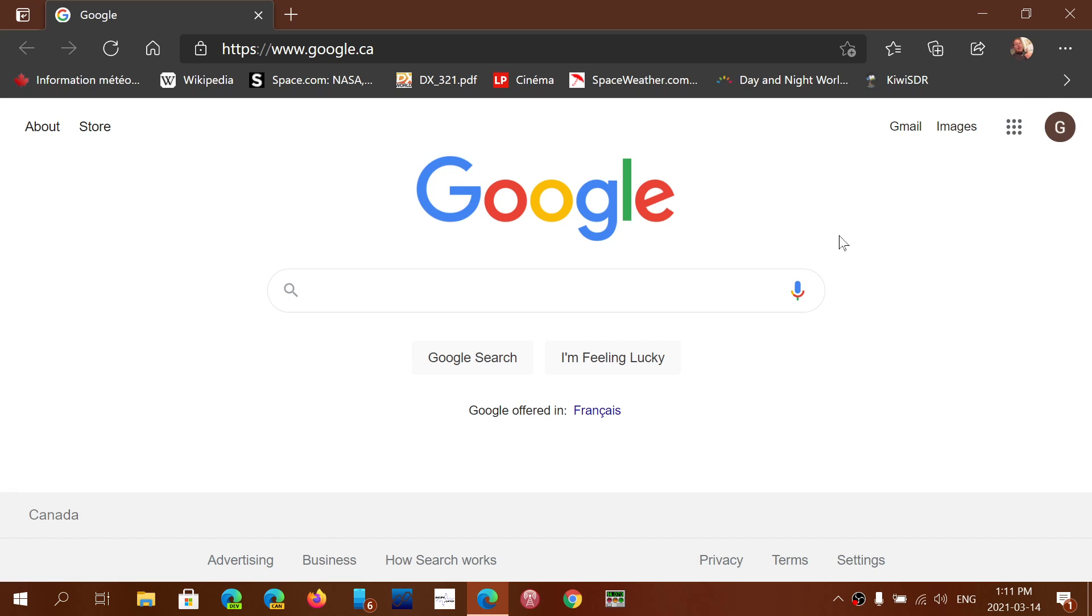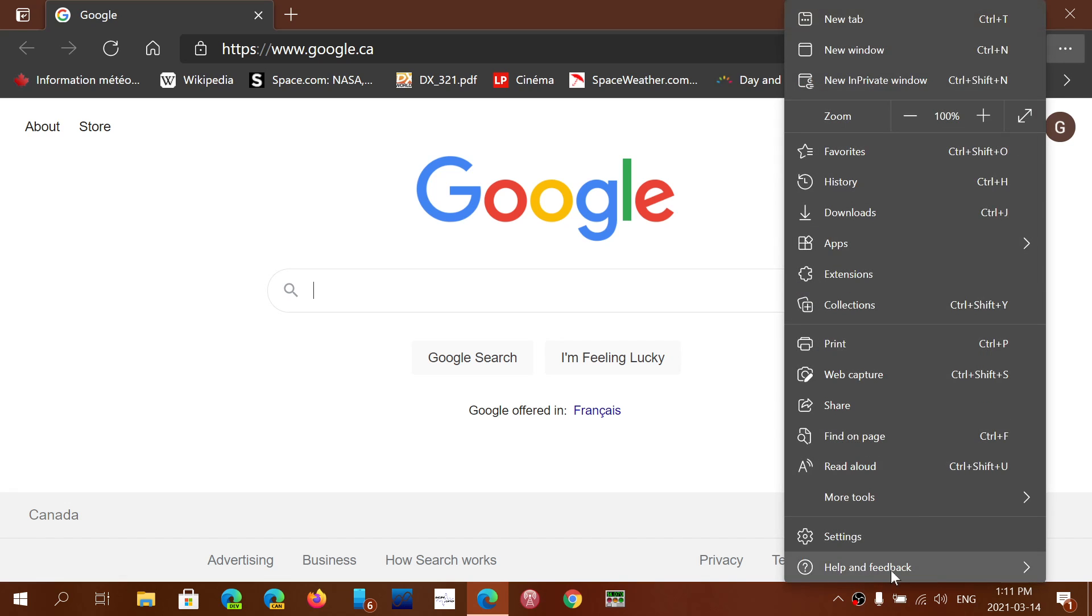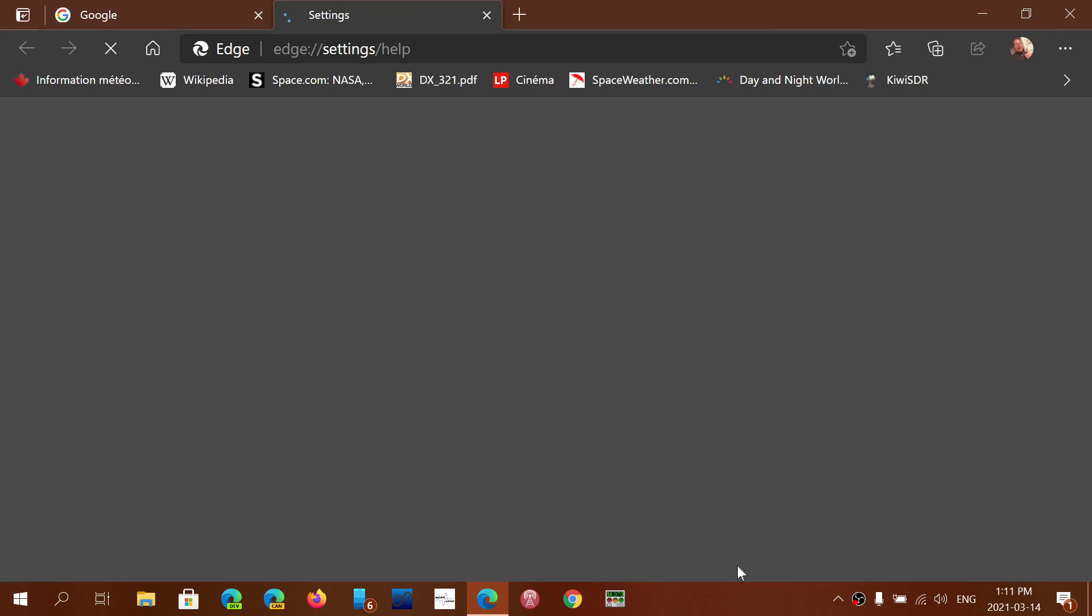So today, Sunday, March 14th, 2021, if you go into your stable Edge version, upper right corner, the three horizontal dots, go into help and feedback and about Microsoft Edge, you should be at 89.0.774.54.